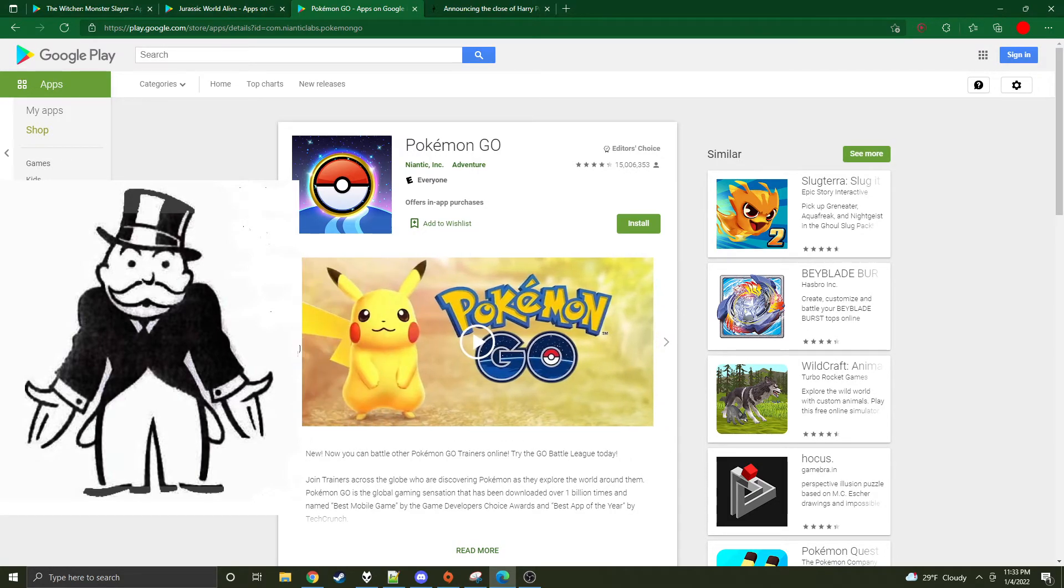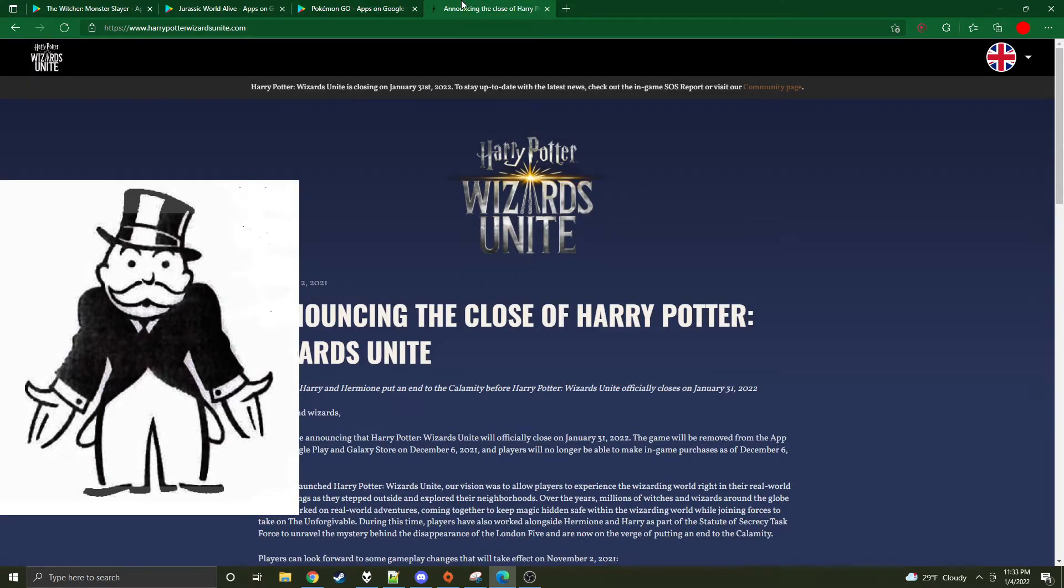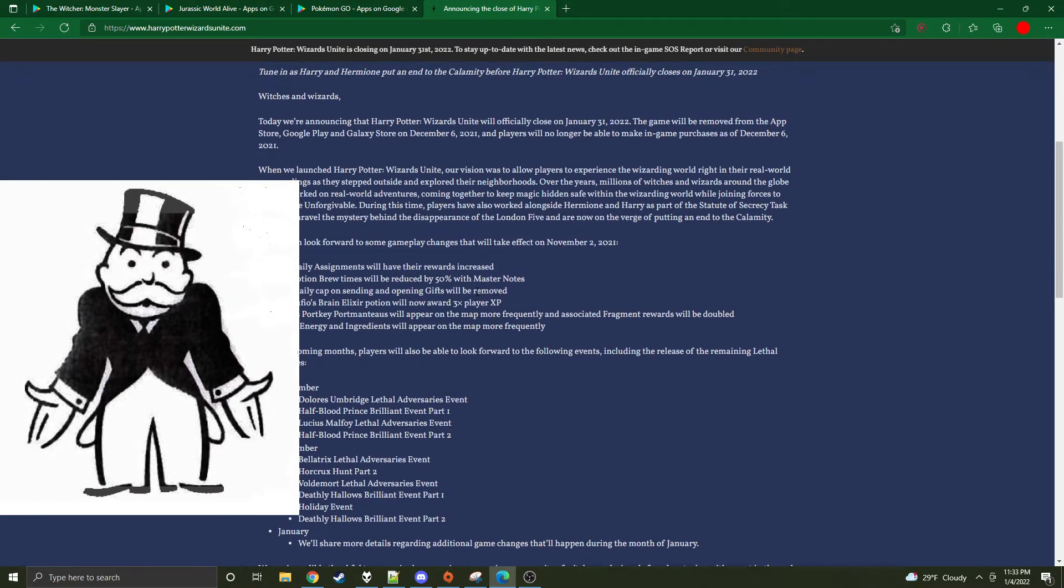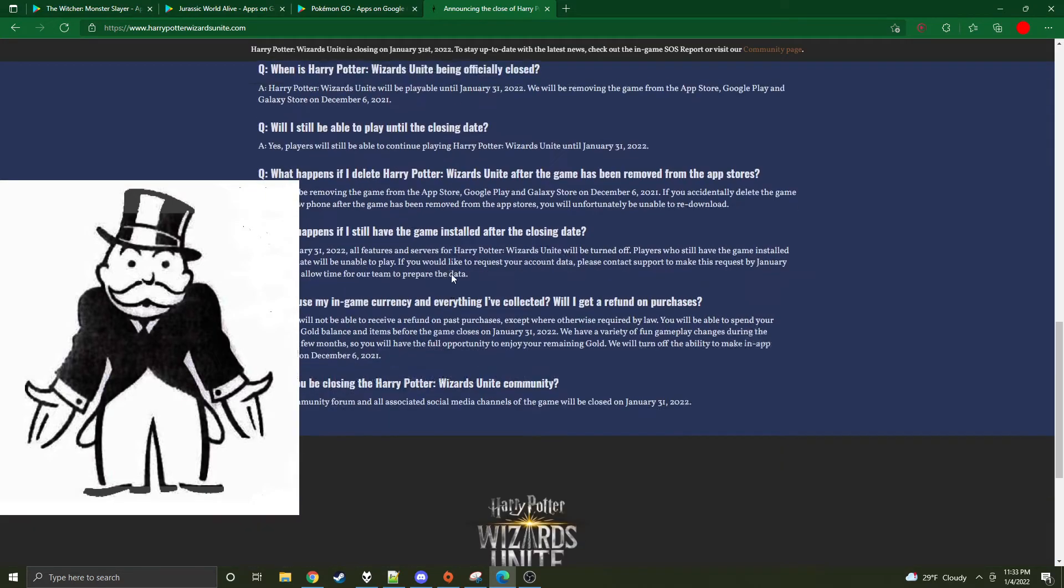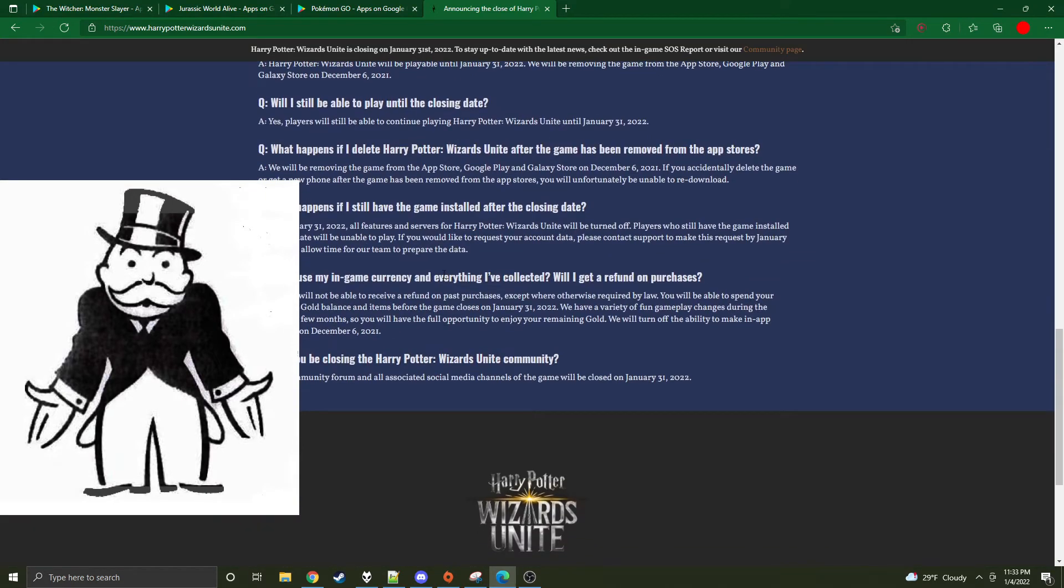And then I know there was a Harry Potter one. This was really recent - yeah, a couple months ago. They were shutting down Wizards Unite, and that was the AR game.